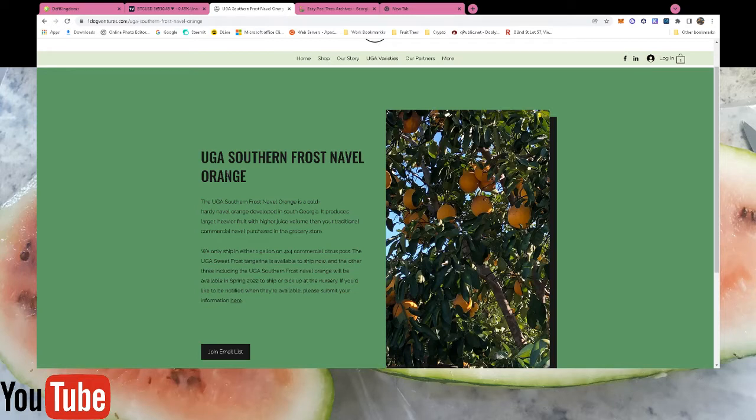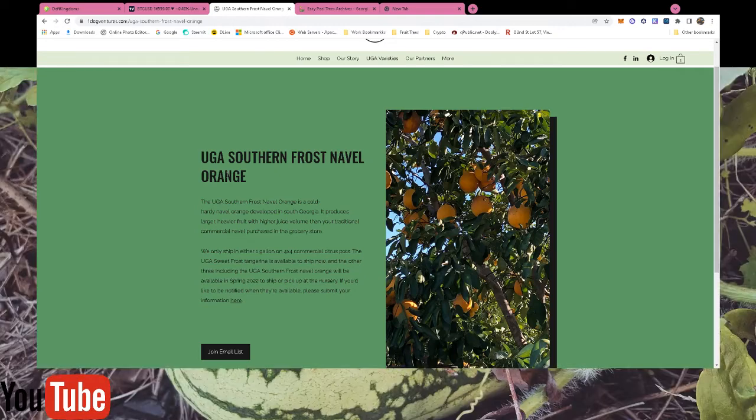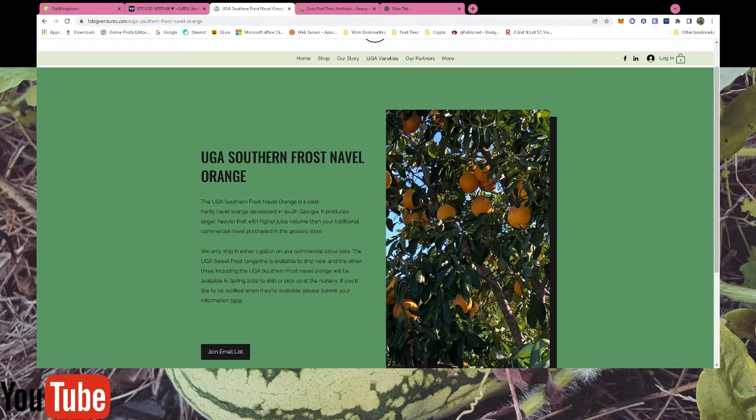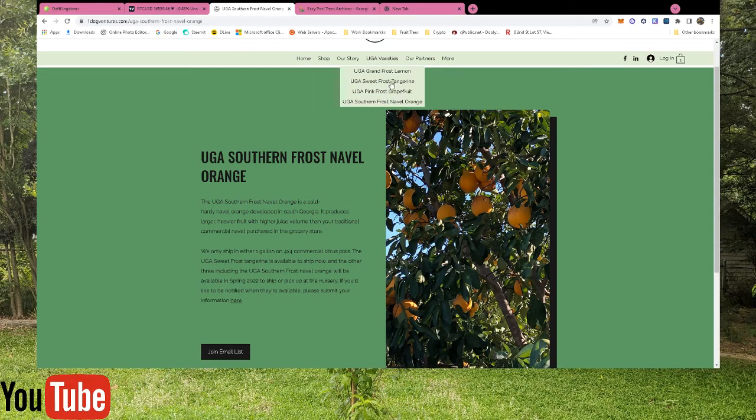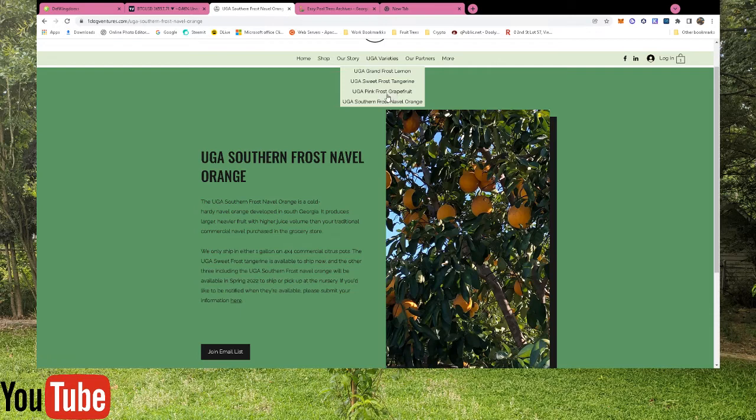The Southern Frost Naval Orange is a new variety from the UGA system. As you can see on my screen right there, this is the fourth one. These top three have been out for a little bit.